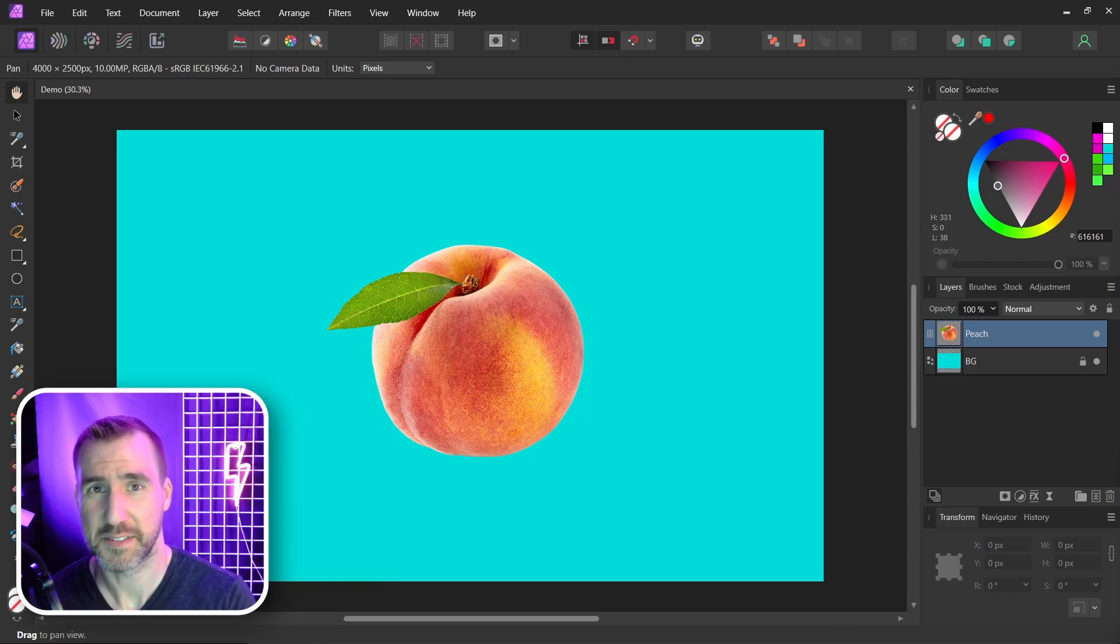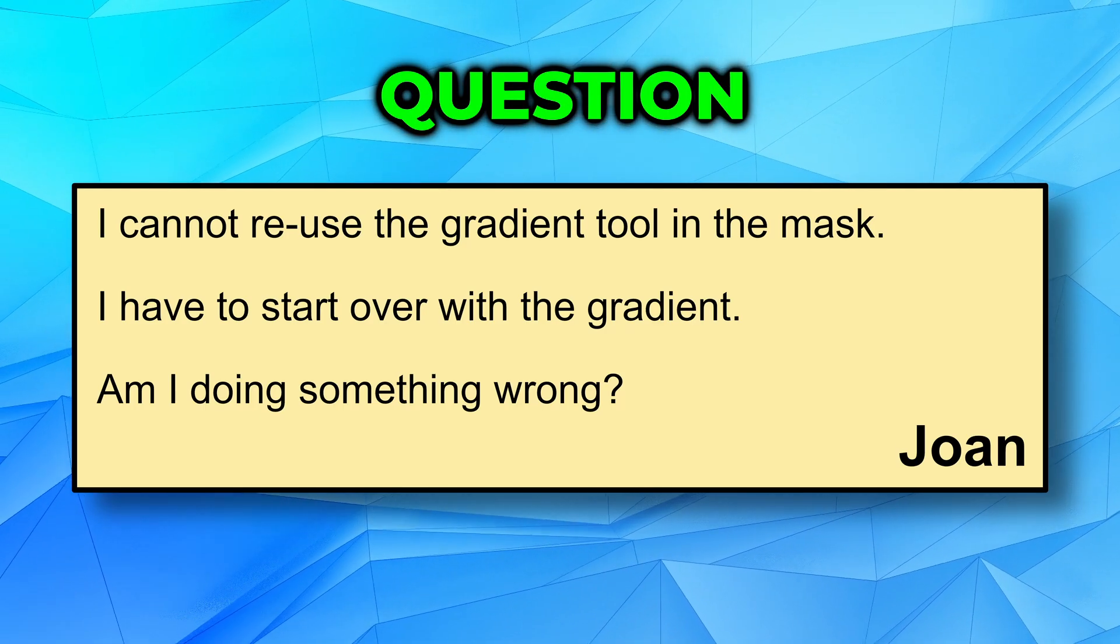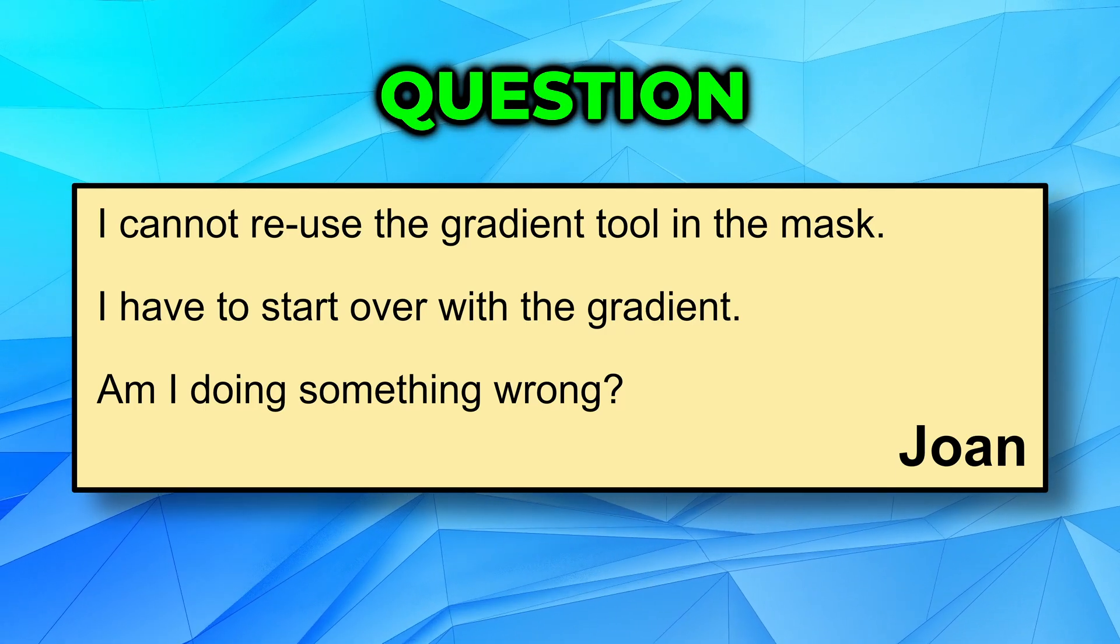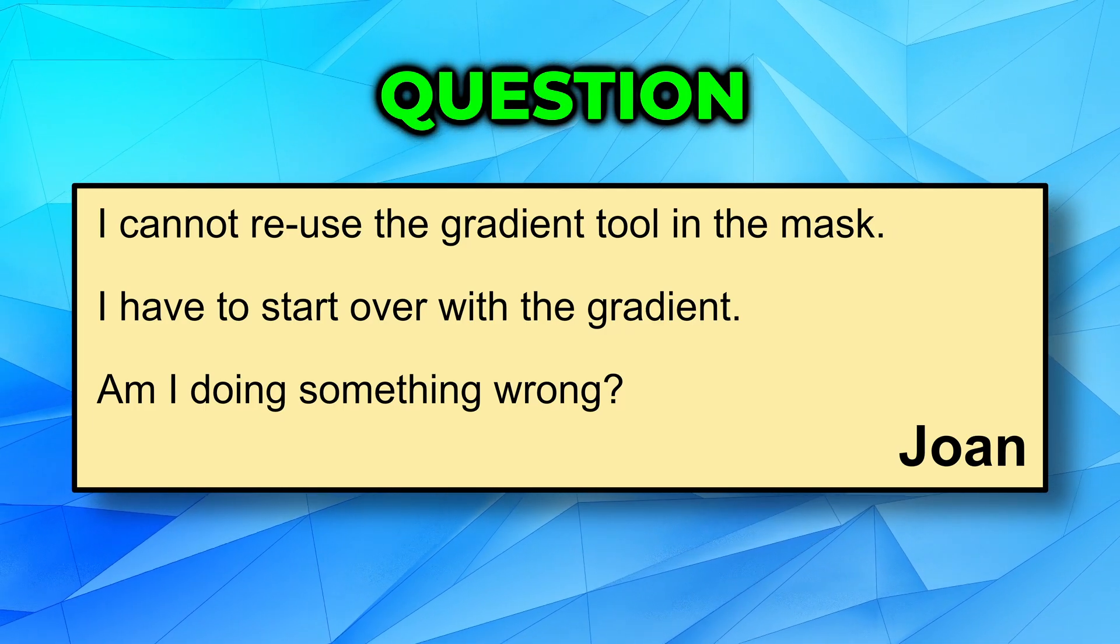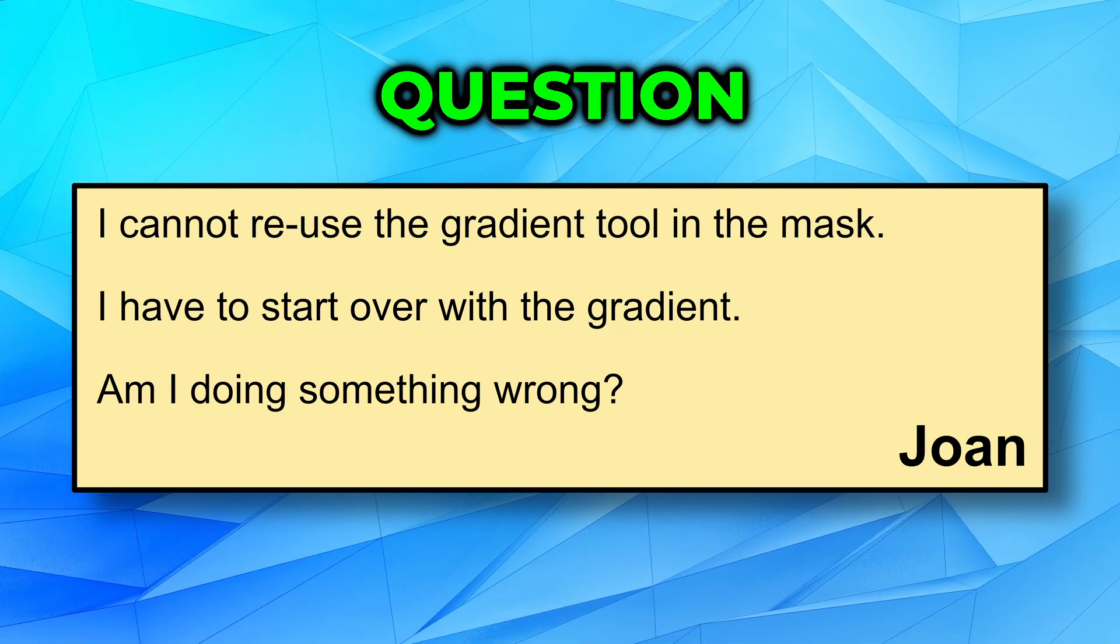Joan asks, I cannot reuse the gradient tool in a mask. I have to start over with the gradient. Is there something I'm doing wrong?